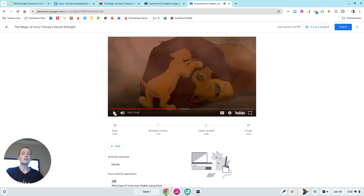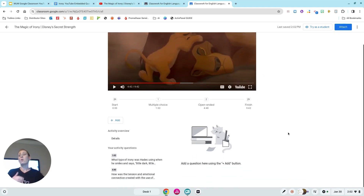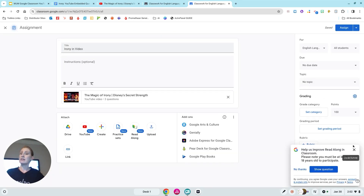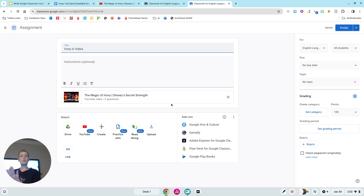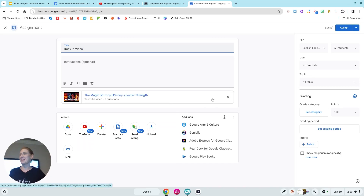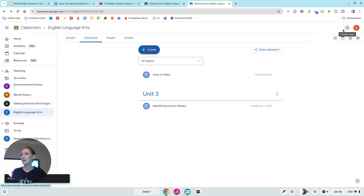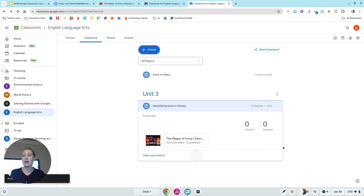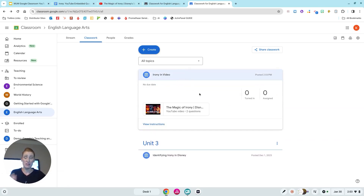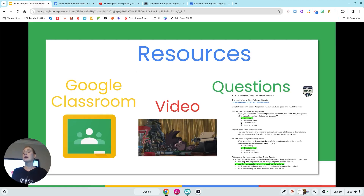I do have more questions made, but just to show you what the process looks like, I'm going to hit Attach. What it did right there is attached the YouTube video — and because I did it through Google Classroom, it attached it with those questions. I'm going to hit Assign. I won't be able to see student responses since I don't have students in it, but once students start to answer, you can see their responses directly in Google Classroom.